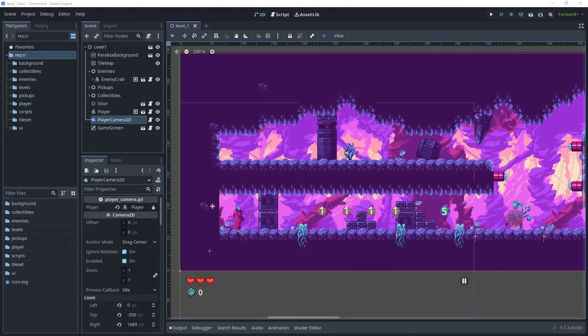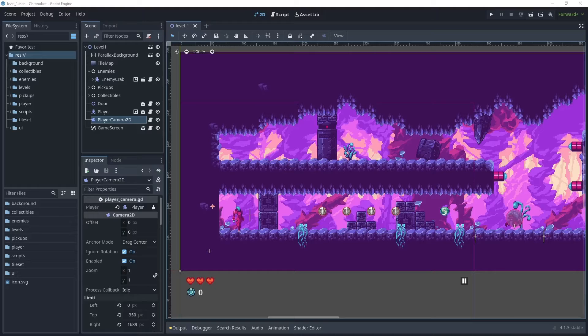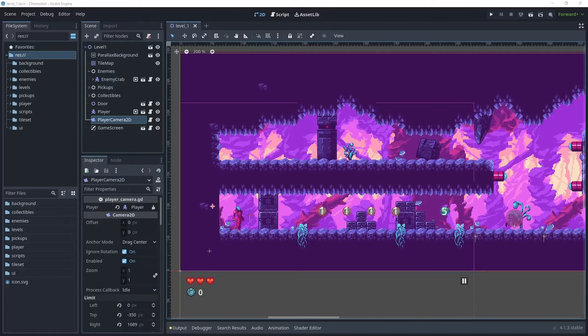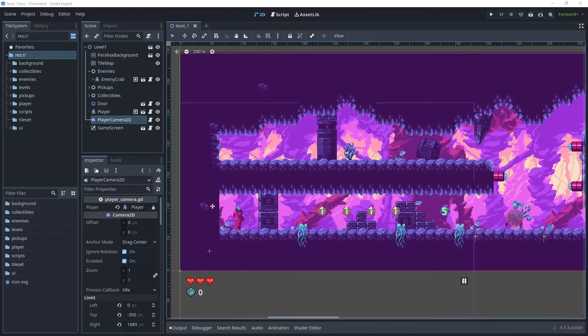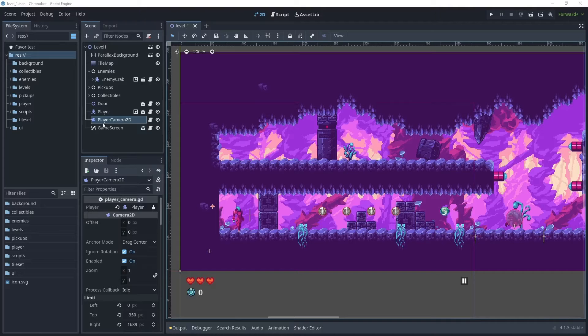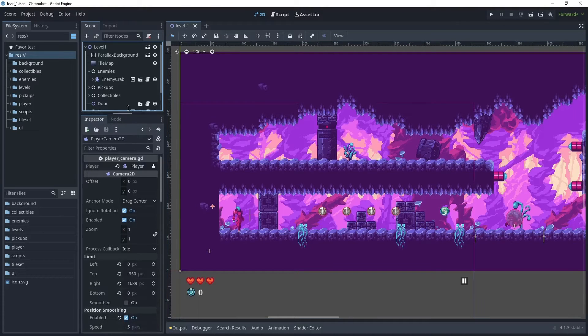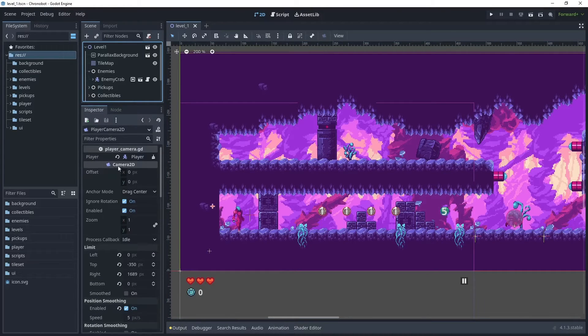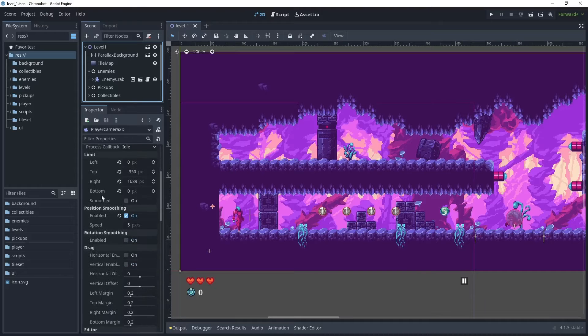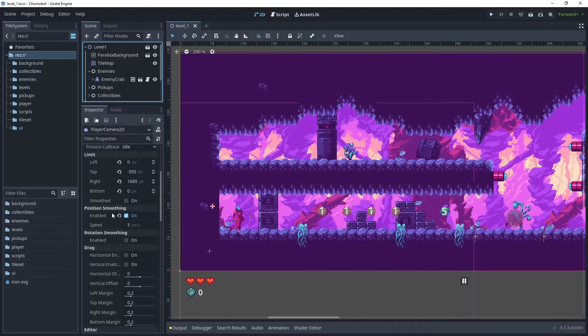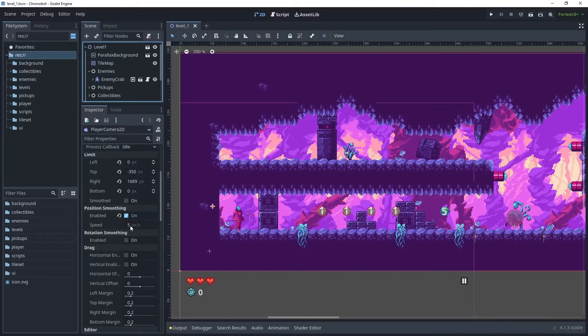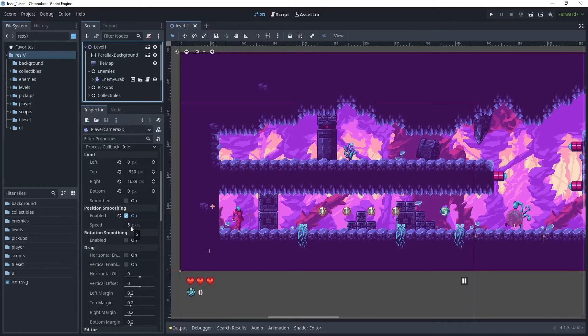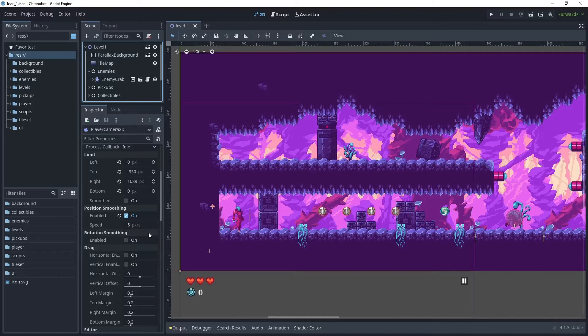It may be possible in your game that you are experiencing a jittering effect when using a low resolution for your pixel game. So first let's have a look at some settings that may cause this. If you go to your level one and then open up the player camera 2D node, scroll down in the inspector and look for the option of position smoothing. When this is enabled you'll have a smoothing speed so that when the player stops the camera then catches up.